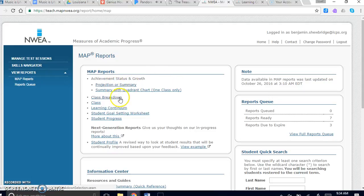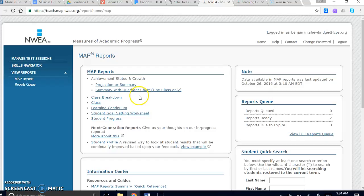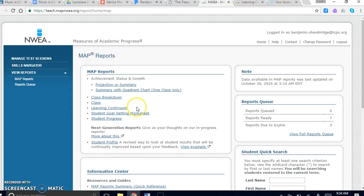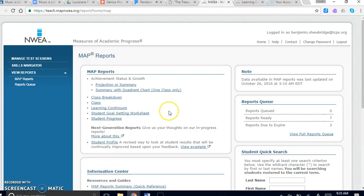Each one of these reports has a specific goal in mind when breaking down your information. For the purpose of this video, do not use the summary with quadrant chart, and don't bother clicking on student progress either, because without two data points both of those things are useless.